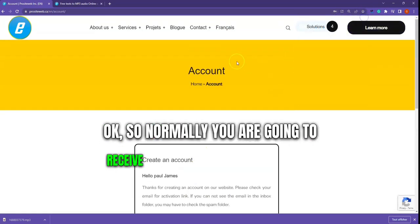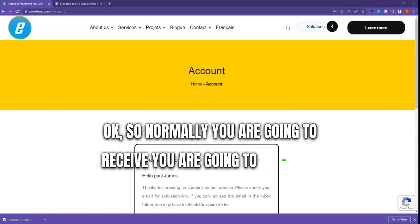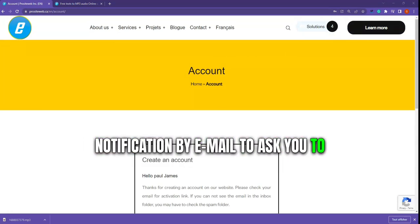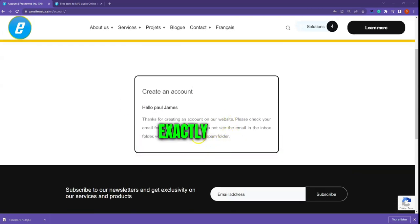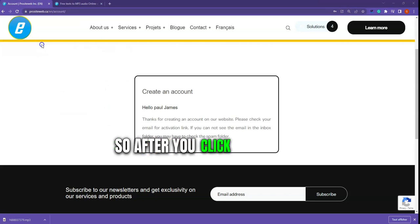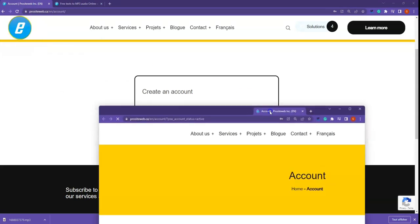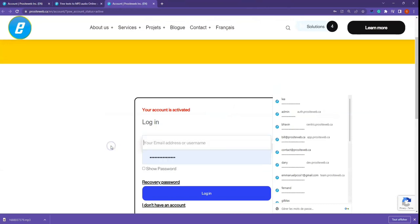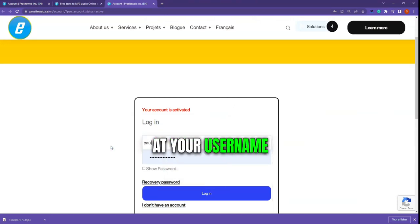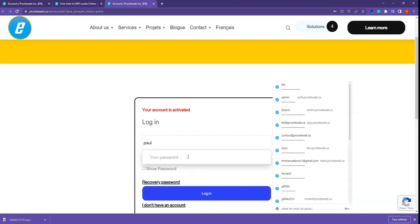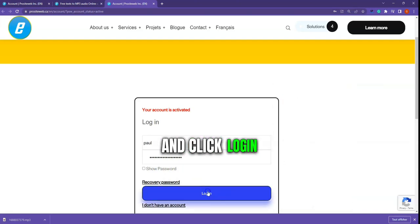Normally you are going to receive a notification by email asking you to activate your account, exactly as you can see here. After you click on the link you will be redirected to a page where you can add your username and password and click login.